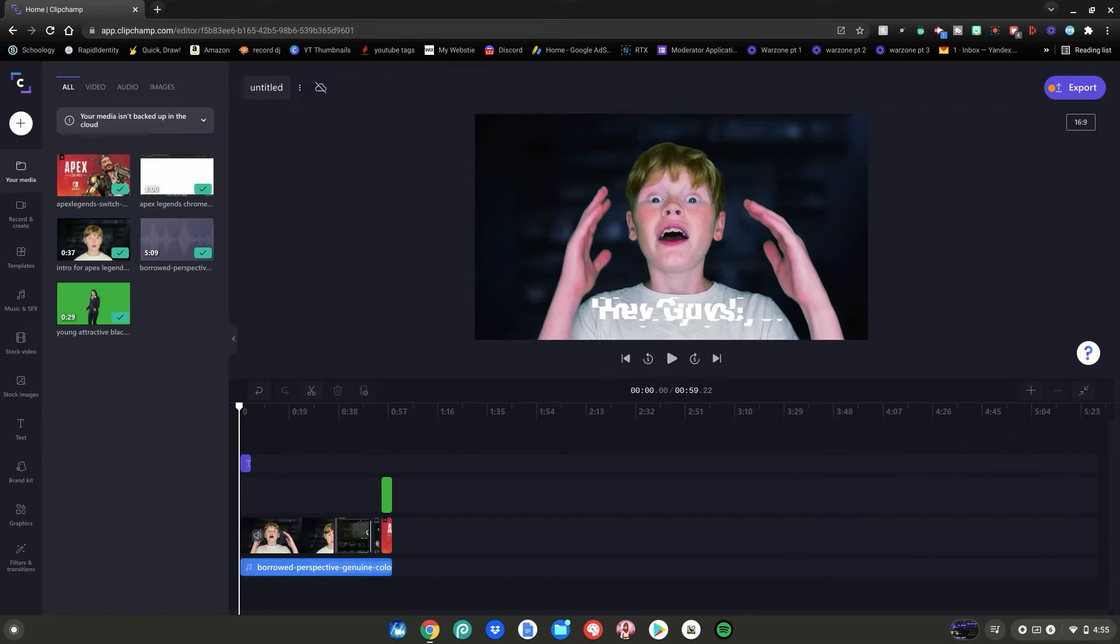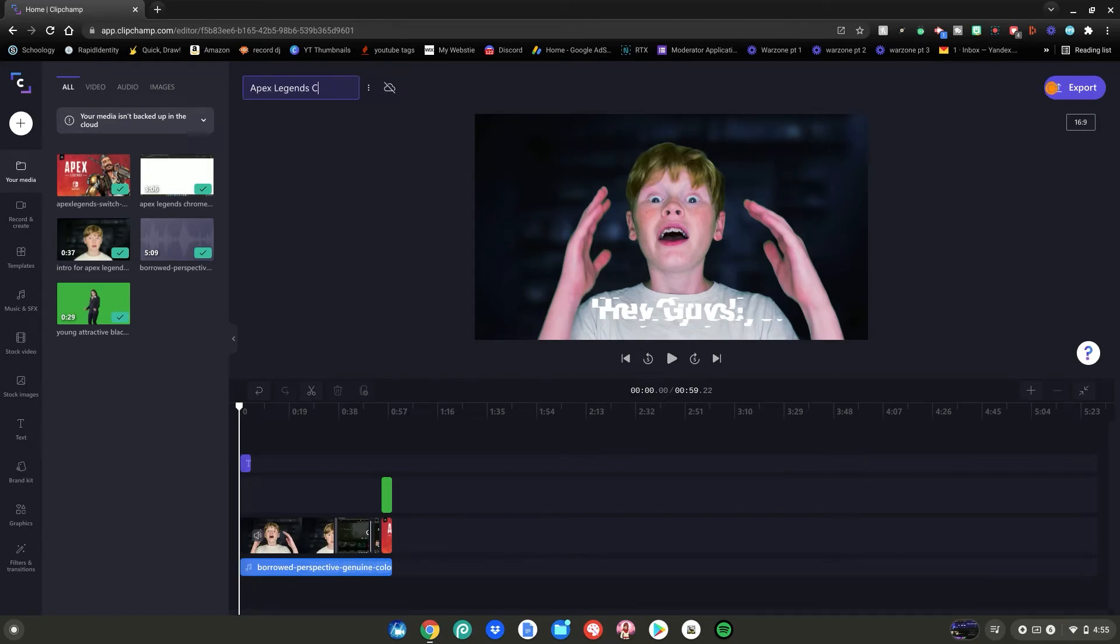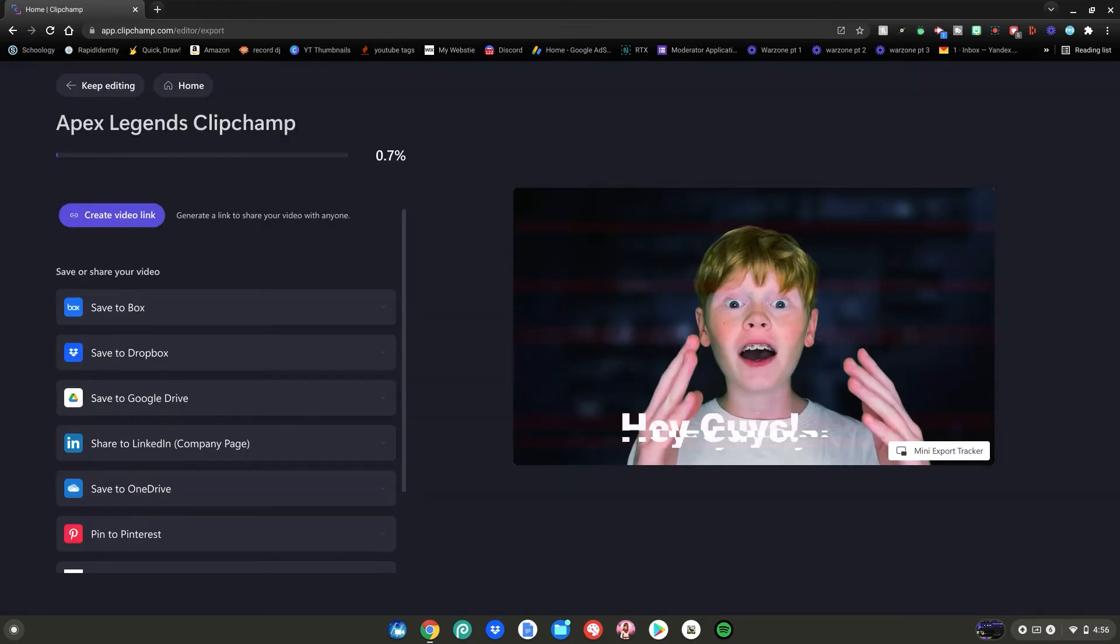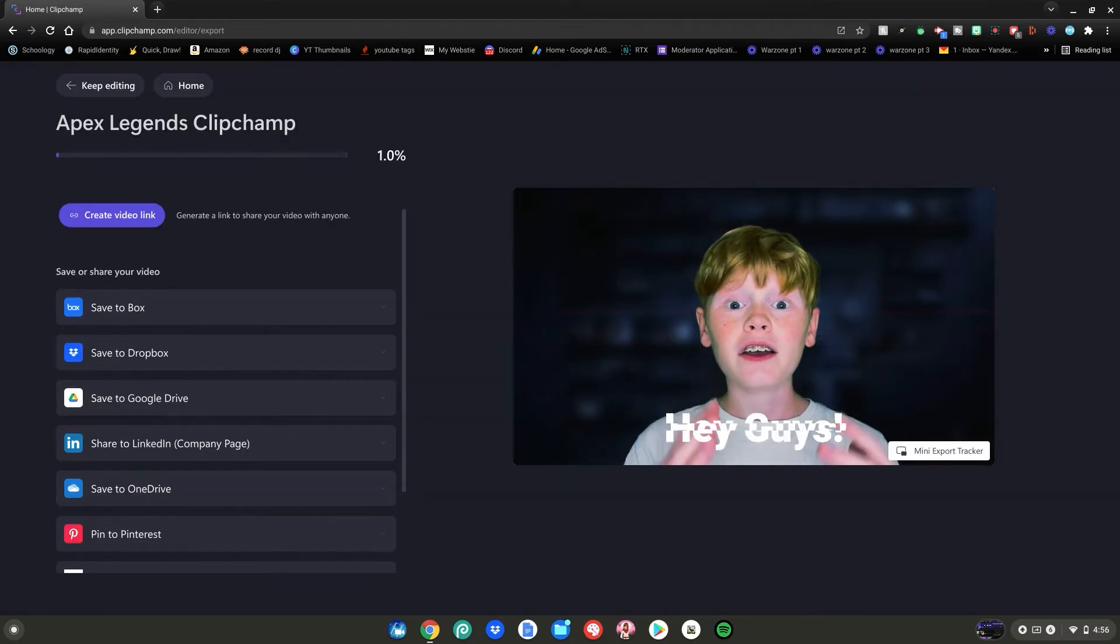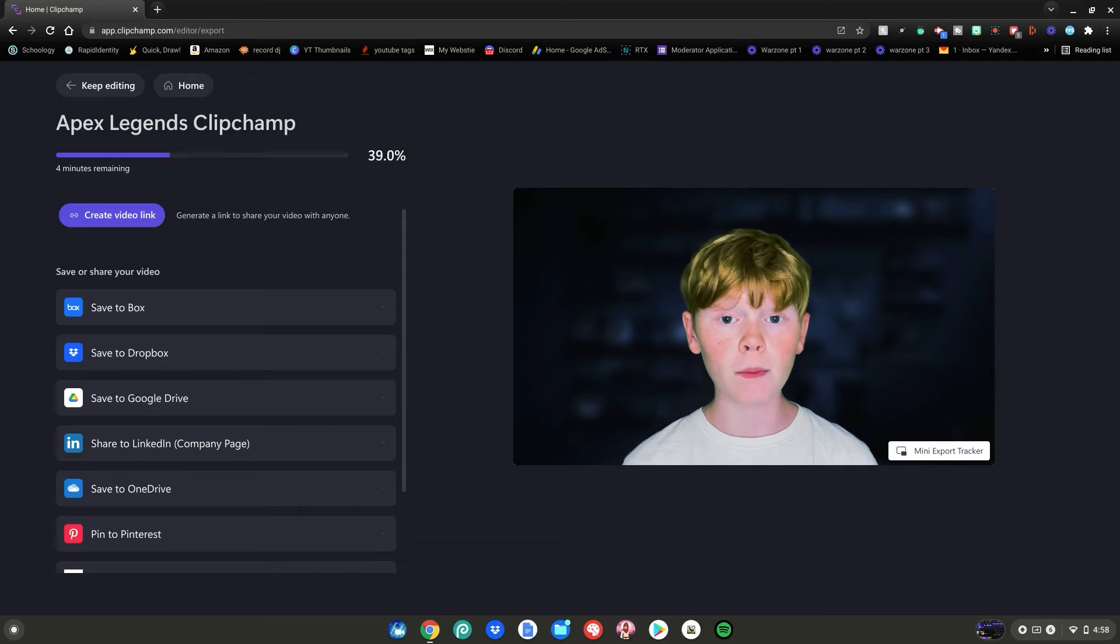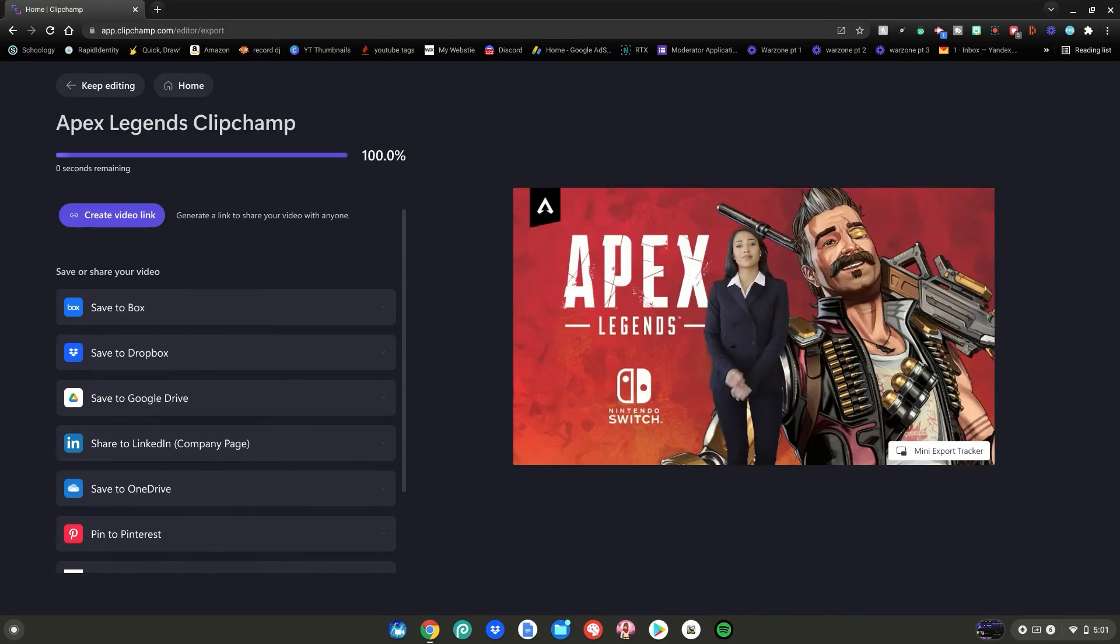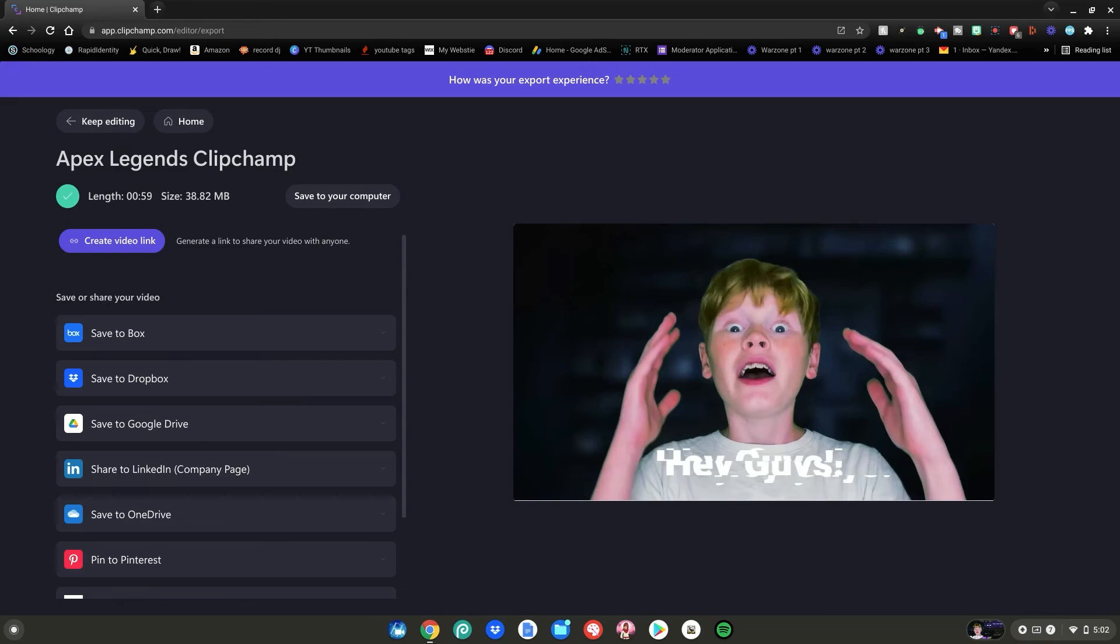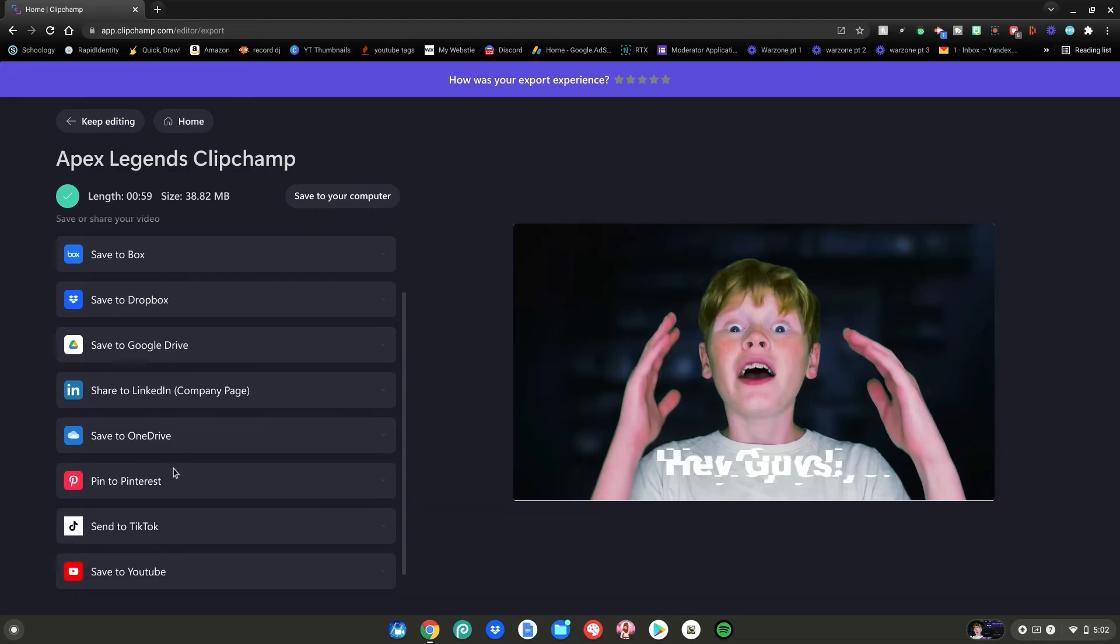Now time to export. Go to untitled up here and name it. I'm going to name it Apex Legends Clipchamp. Then hit enter. After that, go to the export button over here and click on it. Choose your desired resolution. I'm going to choose 1080p. Then click continue. Now wait for it to finish exporting. Once it's finished exporting, it will save to your computer in a .mp4 file. After that, you're able to view it, upload to YouTube, and do whatever you want with it. Or you can save it to Dropbox, Google Drive, and many of these other options, even YouTube.